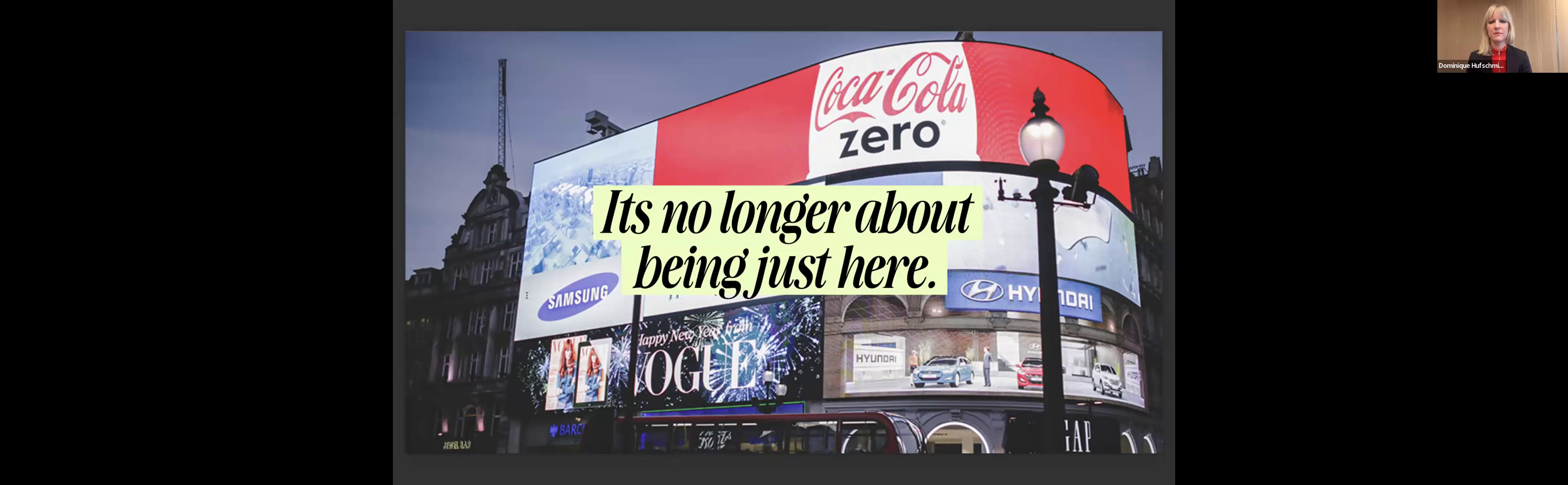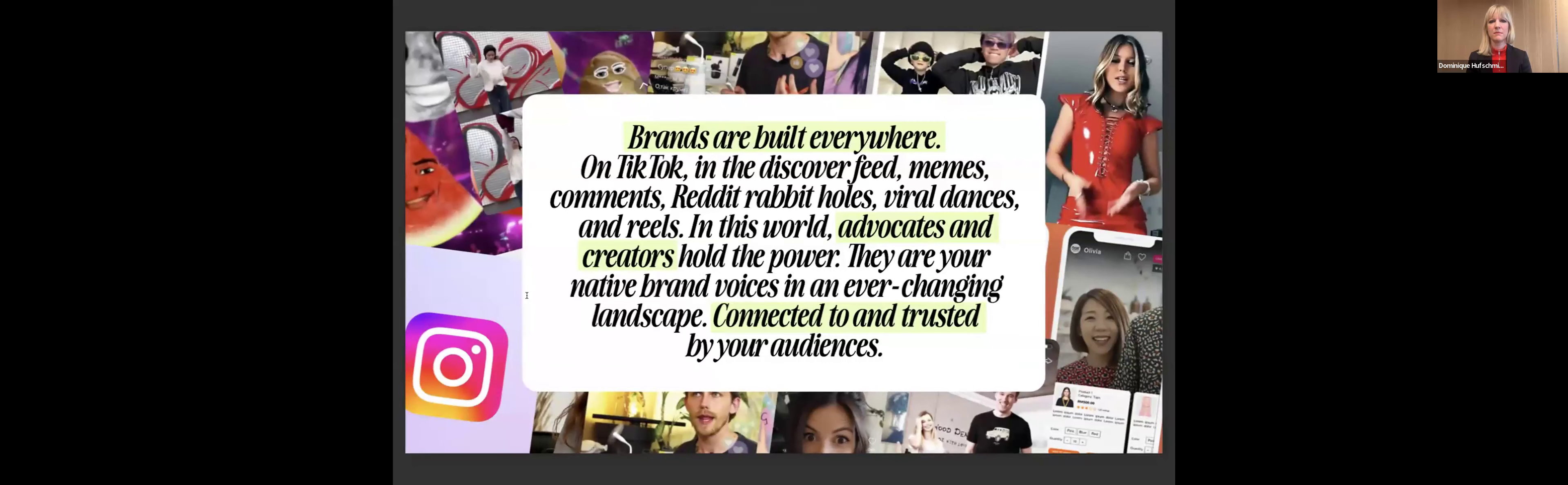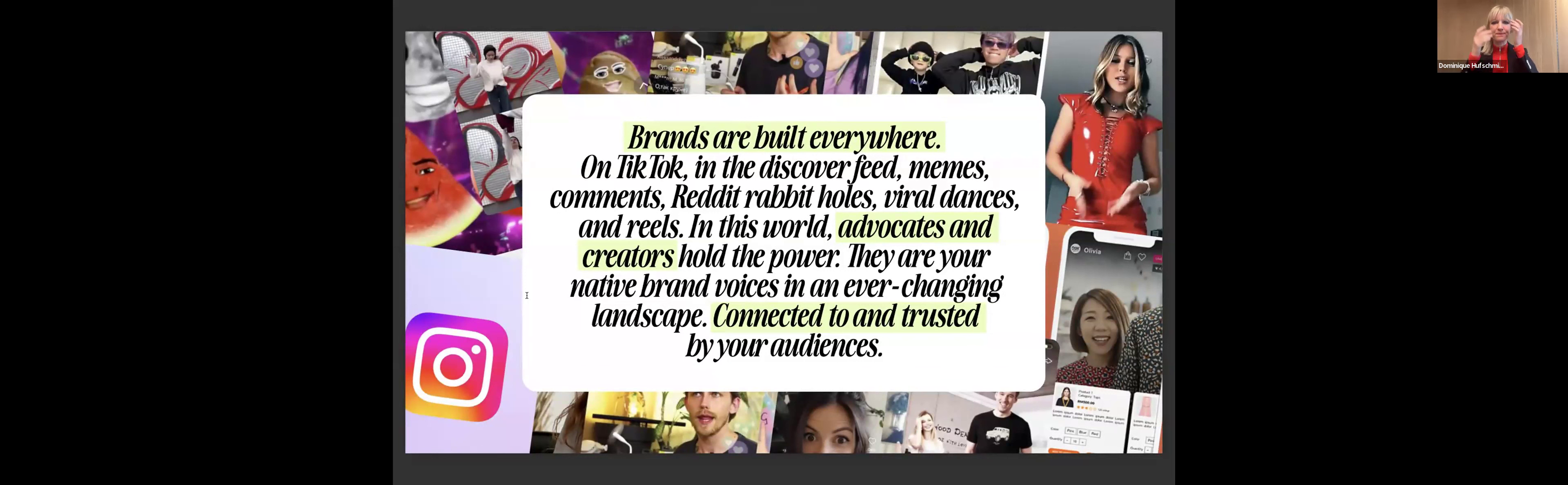Does it mean that they like your brand or love your brand? Does it mean that they have any connection towards your brand that they take any action? Not necessarily. Brands are not just built on big billboards or advertising in one way communication. Of course, it still matters and it is still very important. But brands are built everywhere. They're built on TikTok, they're built on Reddit, they're built through viral dances on reels and so on. In today's world, advocates and creators, the people that actually stand for your brand, that represent your brand, that talk about it, that spread your message, those are the ones that hold the power.